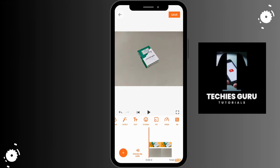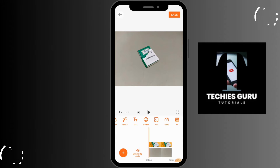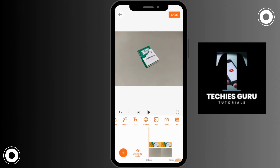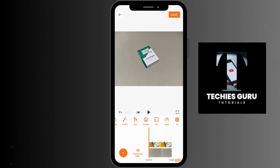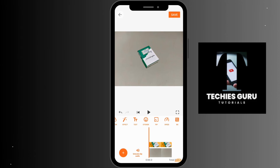By following these simple steps, you can easily remove the background in UCard video editor app. I hope this video was helpful — don't forget to like, comment, share, and subscribe. If you need videos on any topics, comment down below and let us know. Thank you for watching till the end.